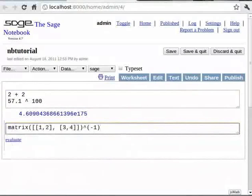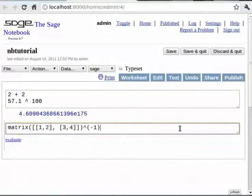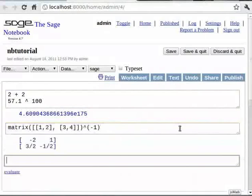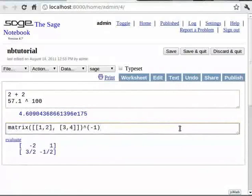But how do we evaluate that cell? Pressing shift along with enter evaluates the cell. Alternately, we can also click on the evaluate link to evaluate the cell.